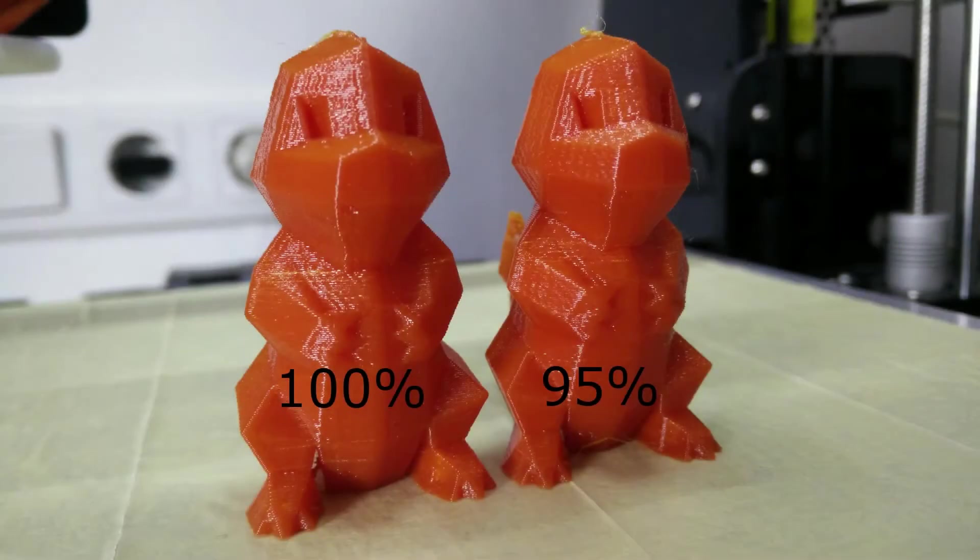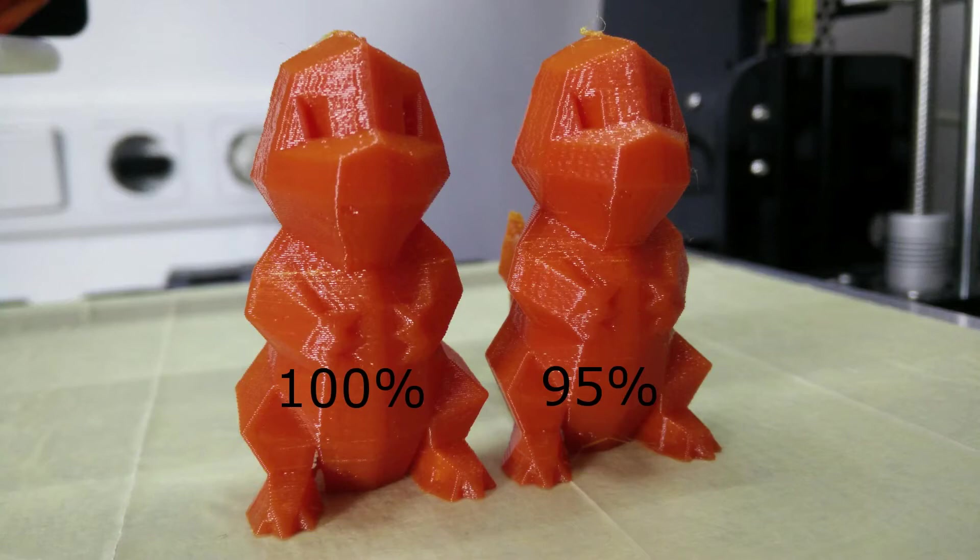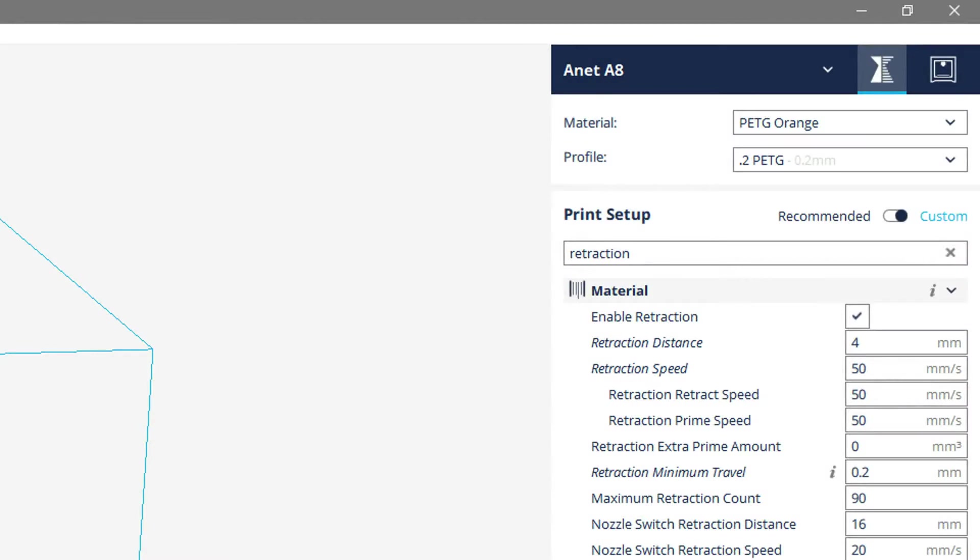Following some advice to lower the extrusion multiplier to 95% to achieve a better surface didn't bring any improvement for me. But the retraction settings did, and are definitely a good way to start with. Currently, I use 4mm retraction distance with a speed of 50mm per second.